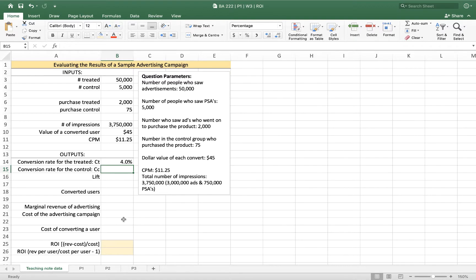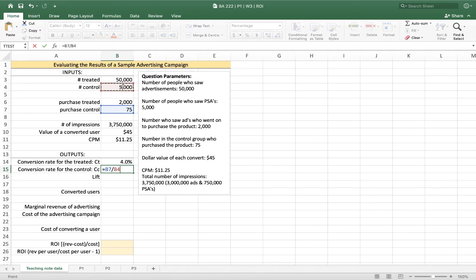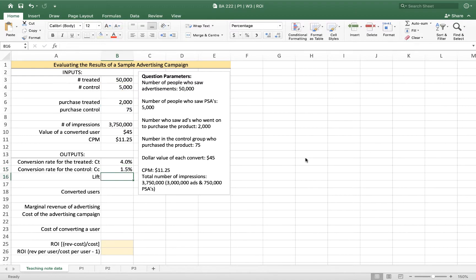For our control group, we can think of that conversion rate, the conversion rate for the control, as 75 people who purchased out of 5,000 who saw the public service advertisements. So that's 1.5% of the control.